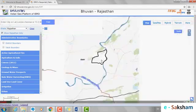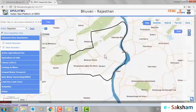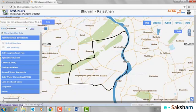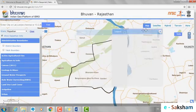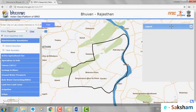You can see a Legend option on the bottom left corner. After clicking on it, drag it to the right hand side of your screen.